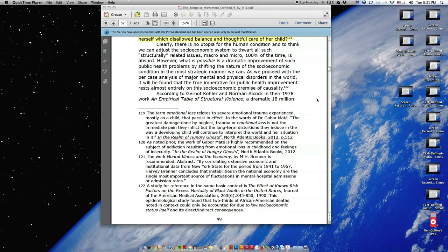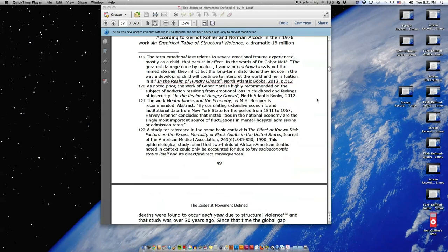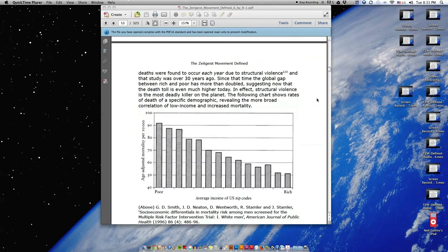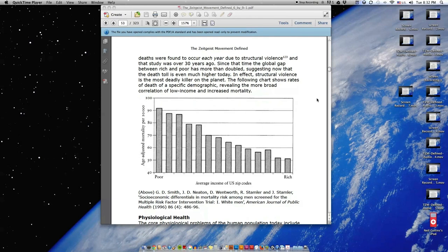According to Gurnell Kohler and Norman Alcock in their 1976 work An Empirical Table of Structural Violence, a dramatic 18 million deaths were found to occur each year due to structural violence, and that study was over 30 years ago. Since that time, the global gap between rich and poor has more than doubled, suggesting now that the death toll is even much higher today.